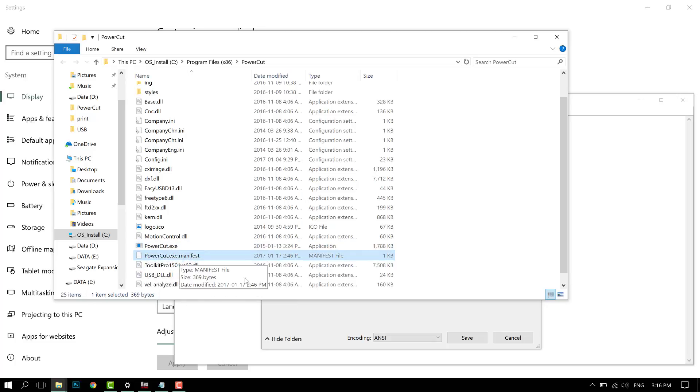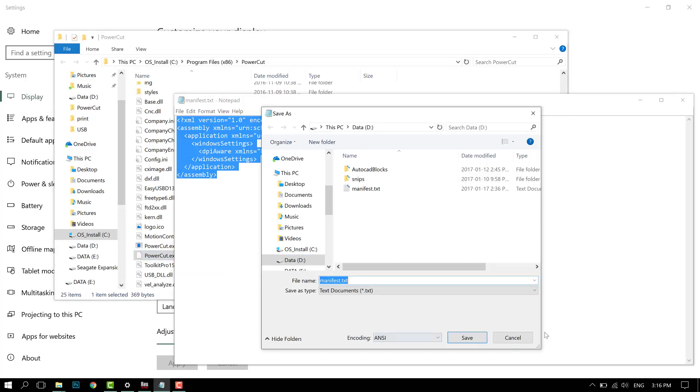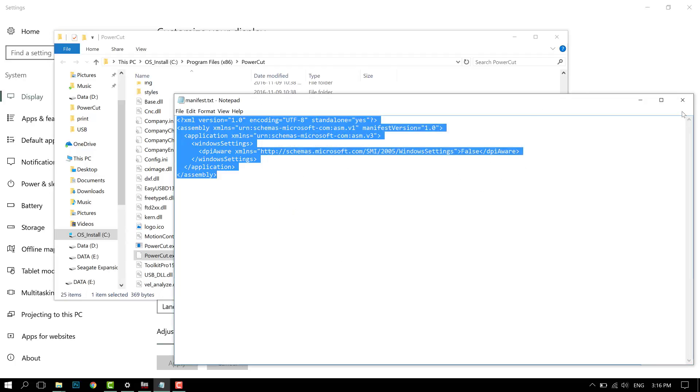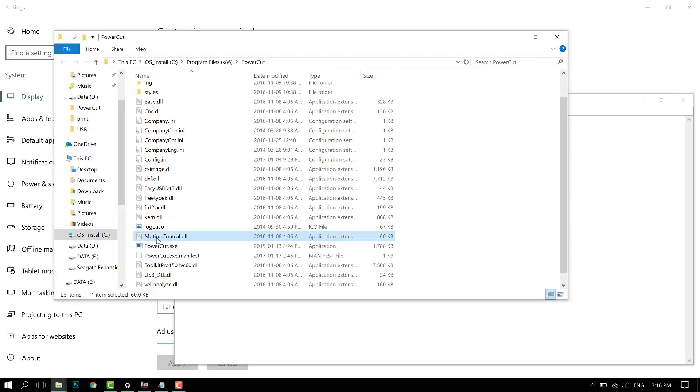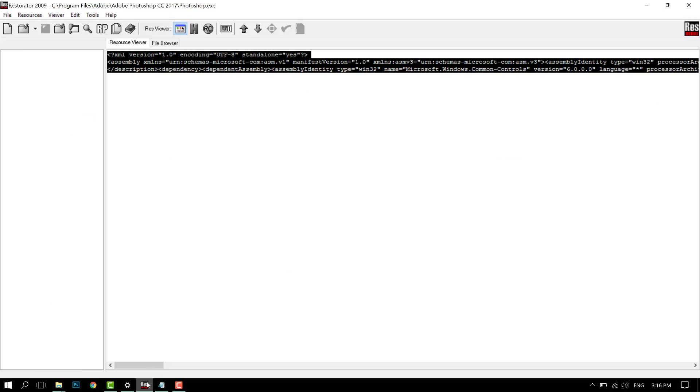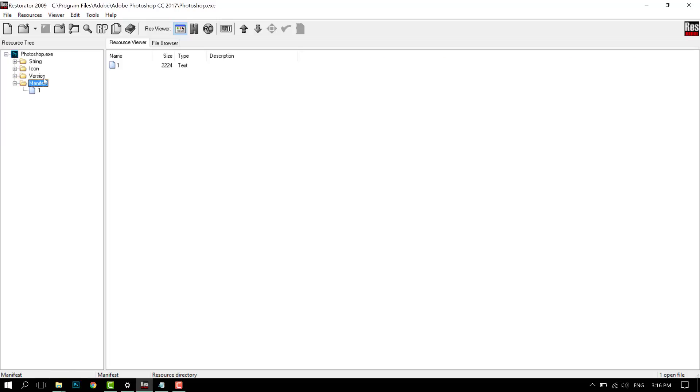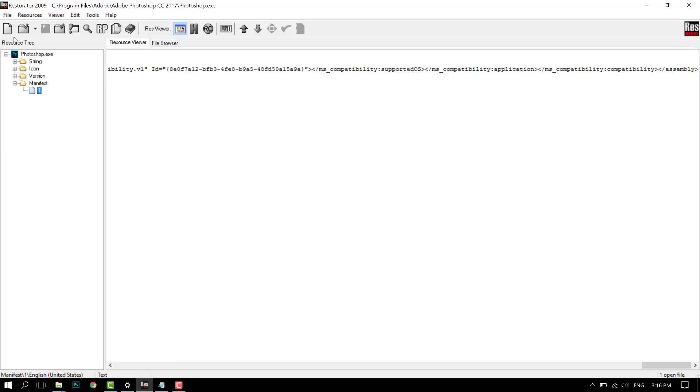You're going to type that in, and at the end you're going to end it with .manifest. Once you save that into your folder, it should start scaling properly. Now for some programs, it has an internal manifest.